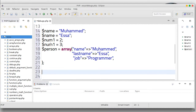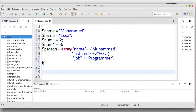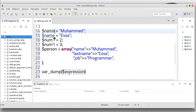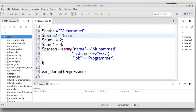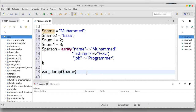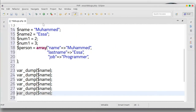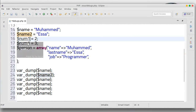In debug mode for variables, first we can use var_dump. Var_dump for name. Semicolon. Copy. If you have the key line, just double-click and then on name too, and on num one.